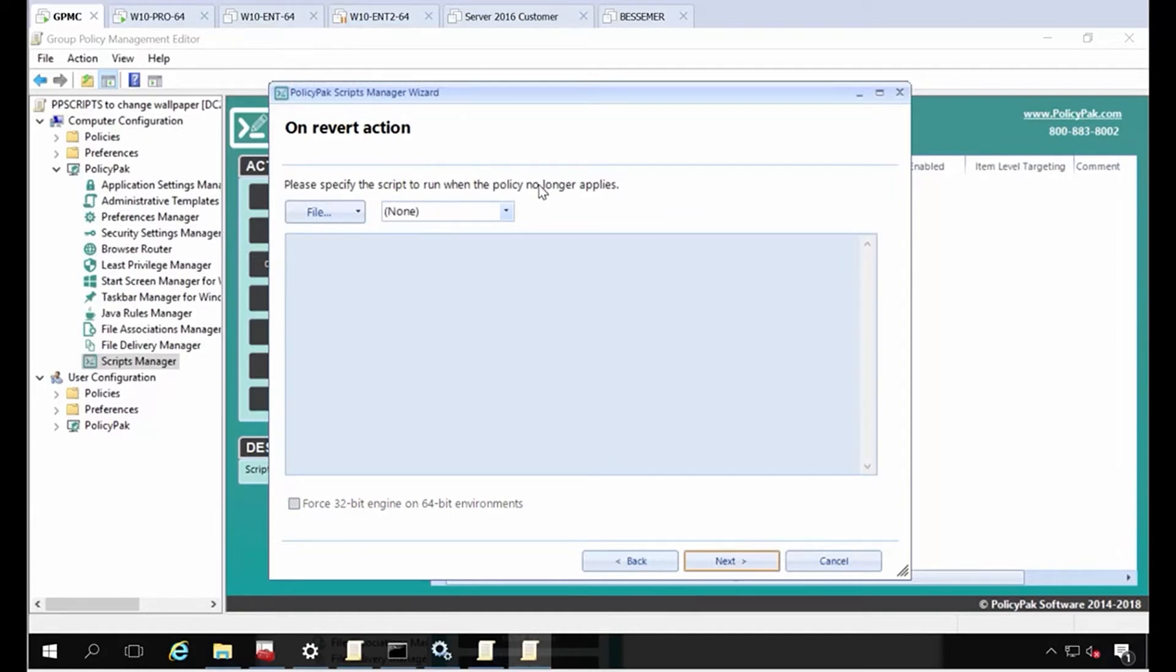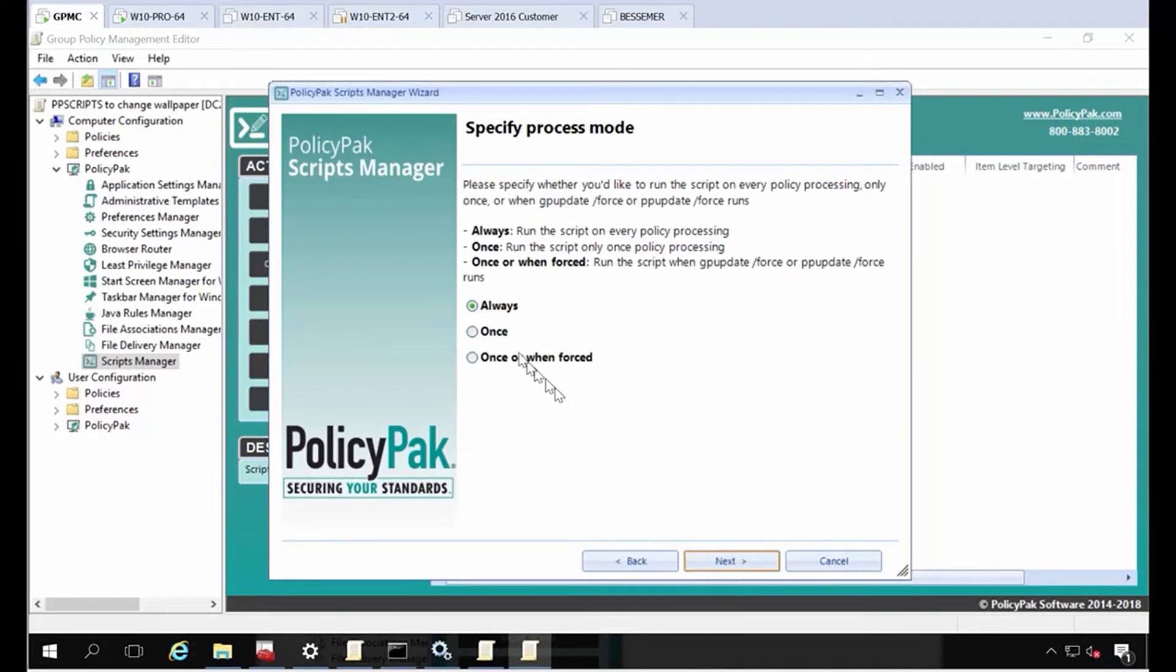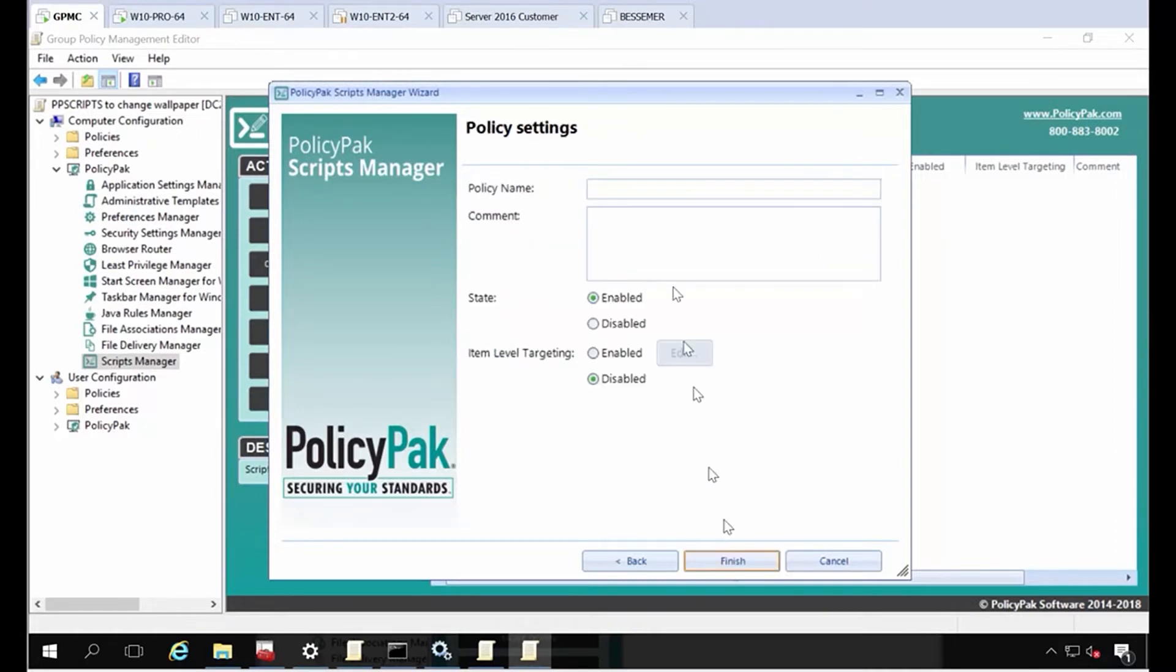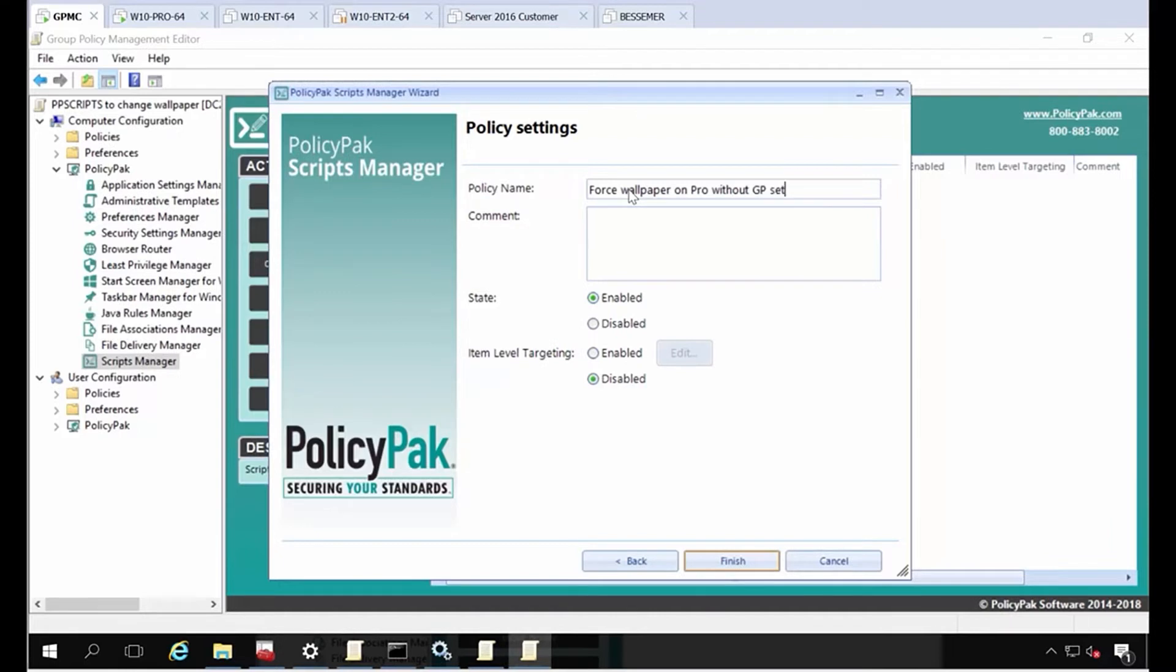This would be a revert action. I don't want to specify anything on revert. Then I'm going to set it to just go one time. Once it's set, I'm good to go. I don't see any reason why I need to make it always apply over and over again. Once seems like enough. I'll call this force wallpaper on pro without group policy setting.